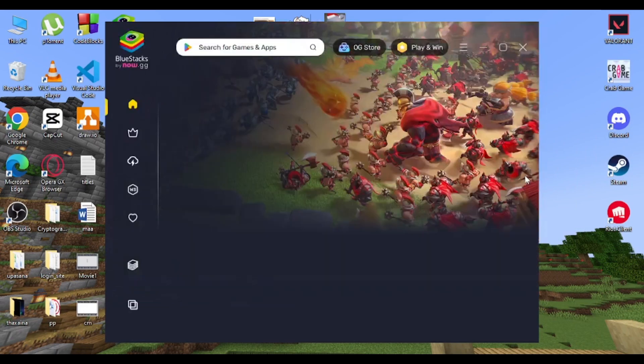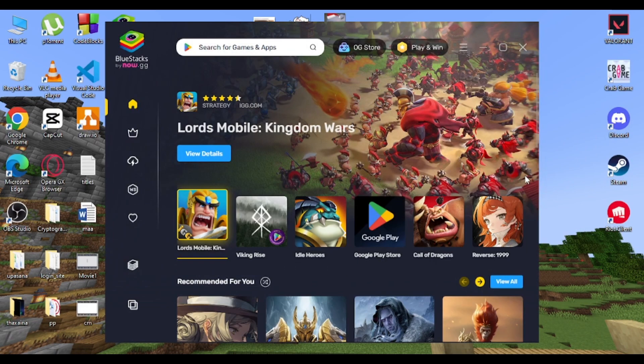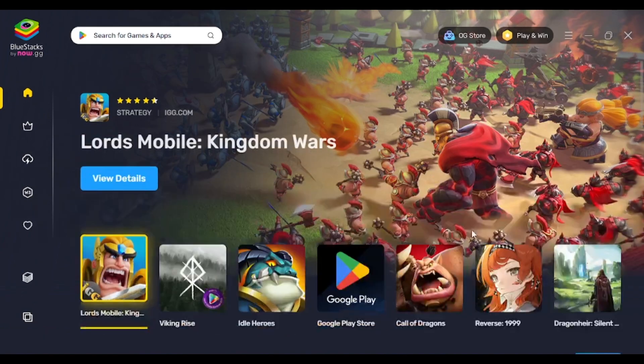Hello guys and welcome back to another video on Login Helps. Today we're going to be teaching you how to install GCash on your desktop. But before getting started, remember to support our channel, hit the like button, subscribe and turn on your notification bell so that you don't miss out on any new videos by us. Without further ado, let's get started.